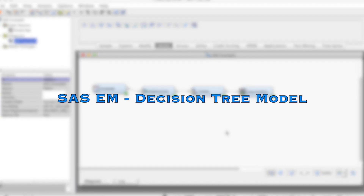Hi everyone! In this video, we discuss how to build and test a predictive model using the Decision Tree method.